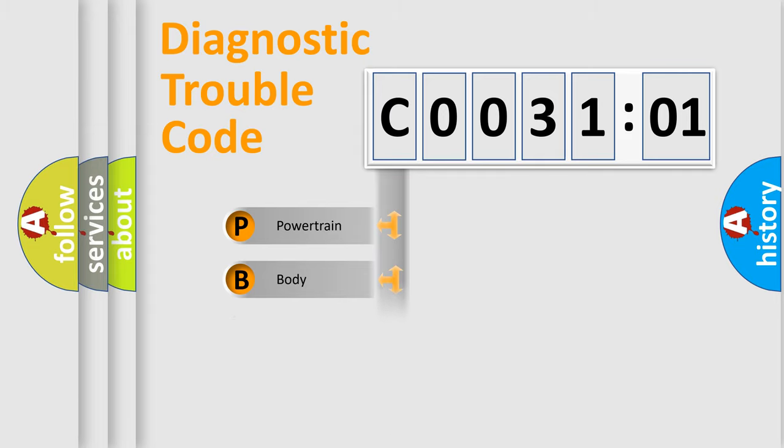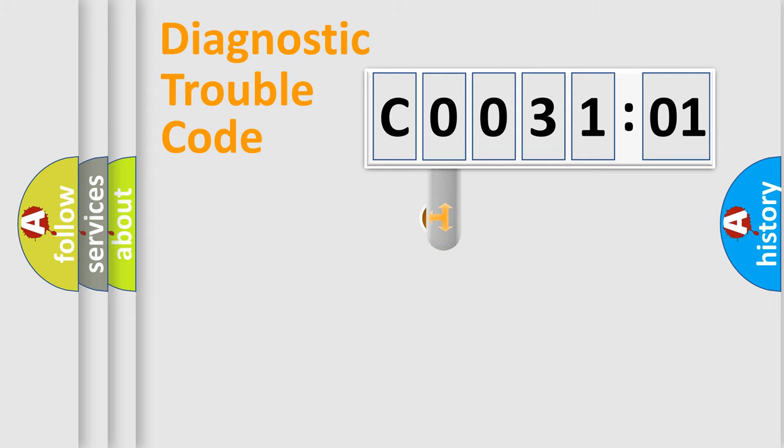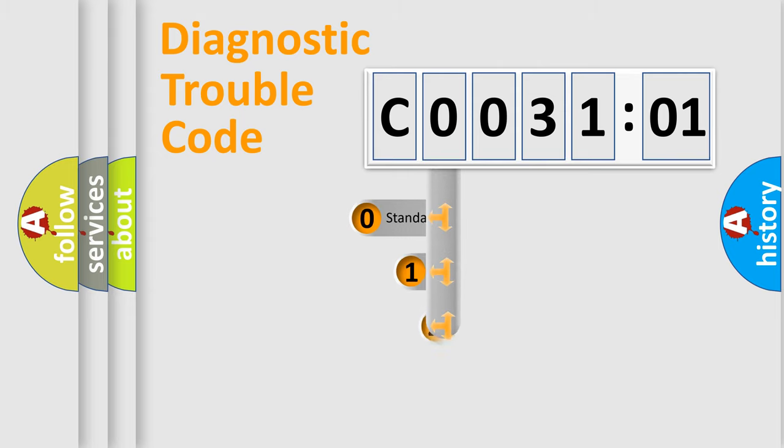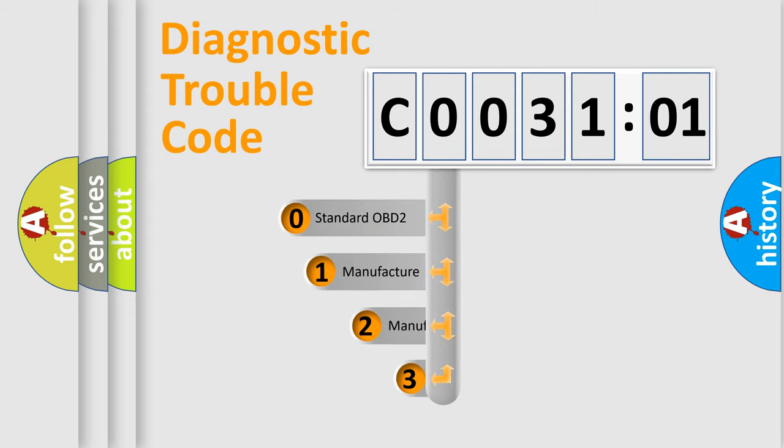Powertrain, body, chassis, network. This distribution is defined in the first character code.